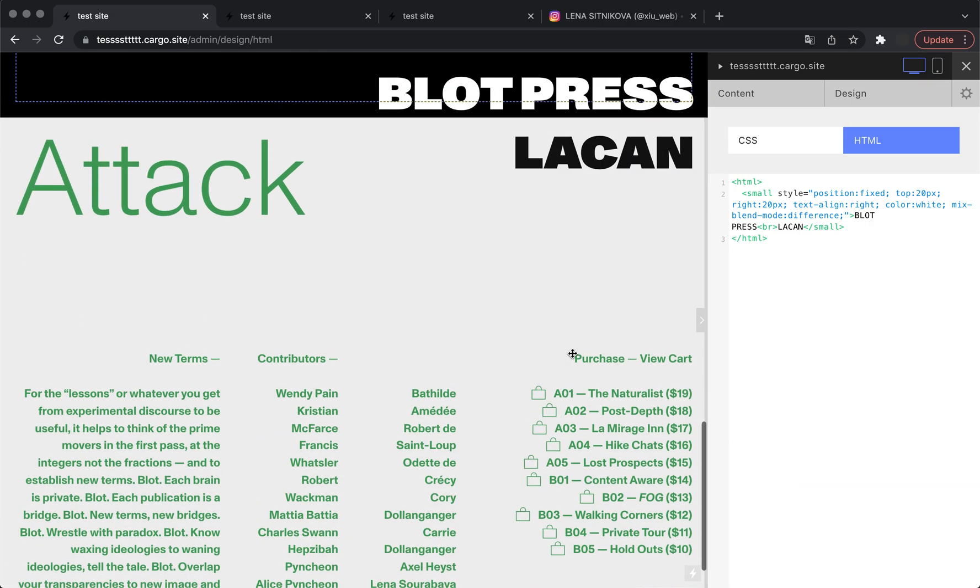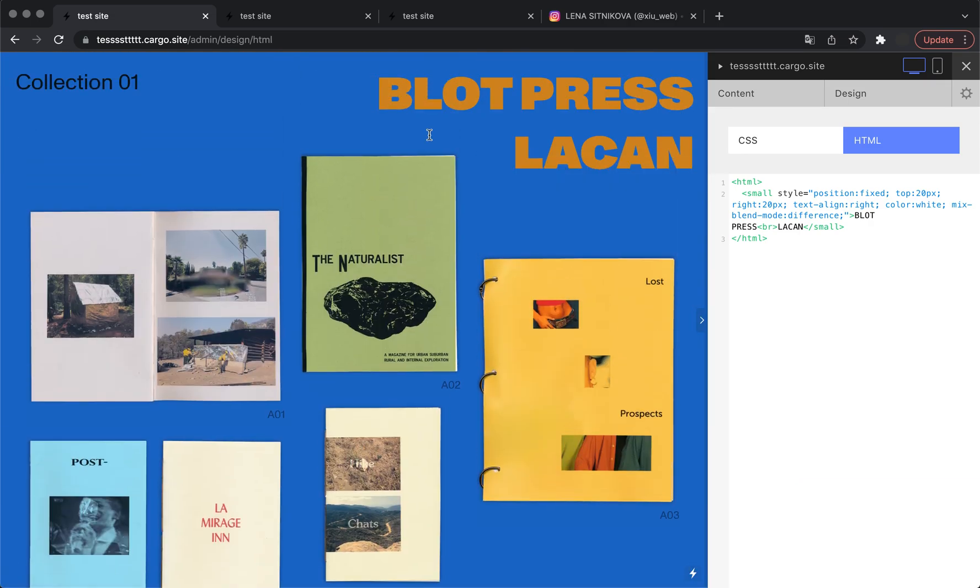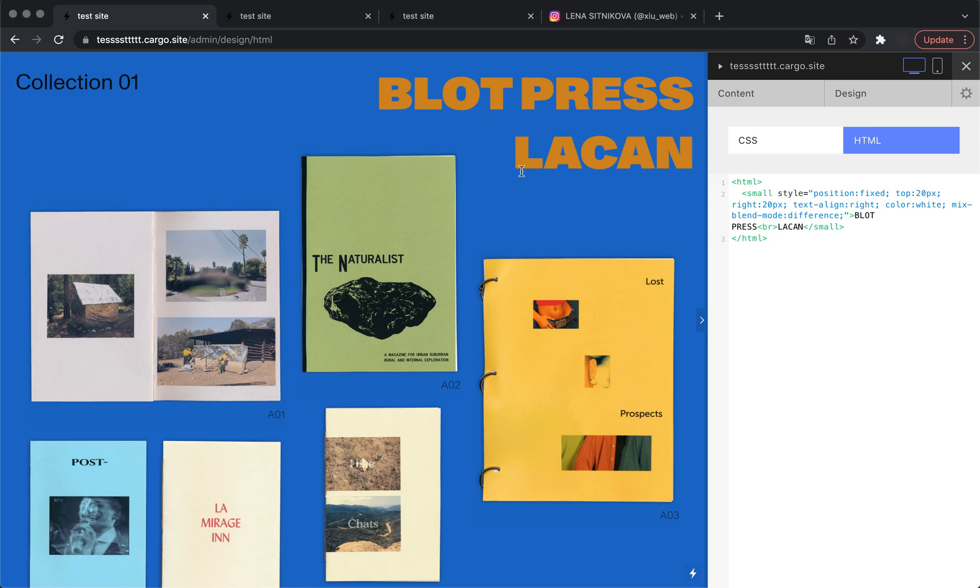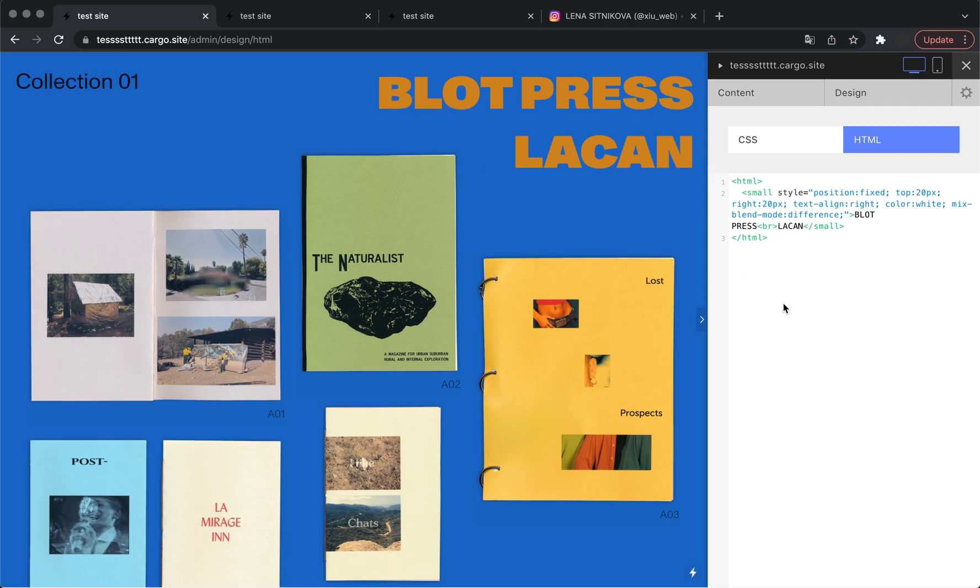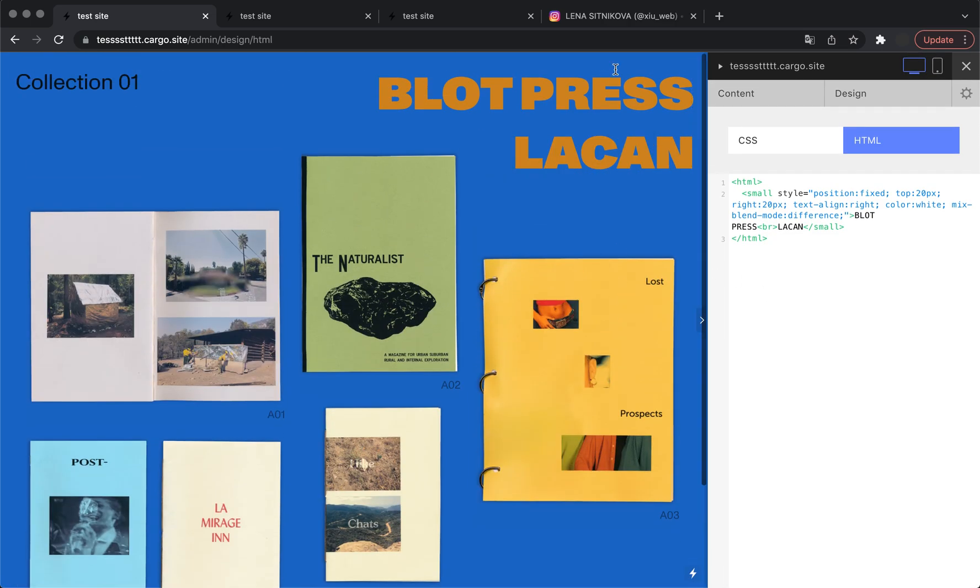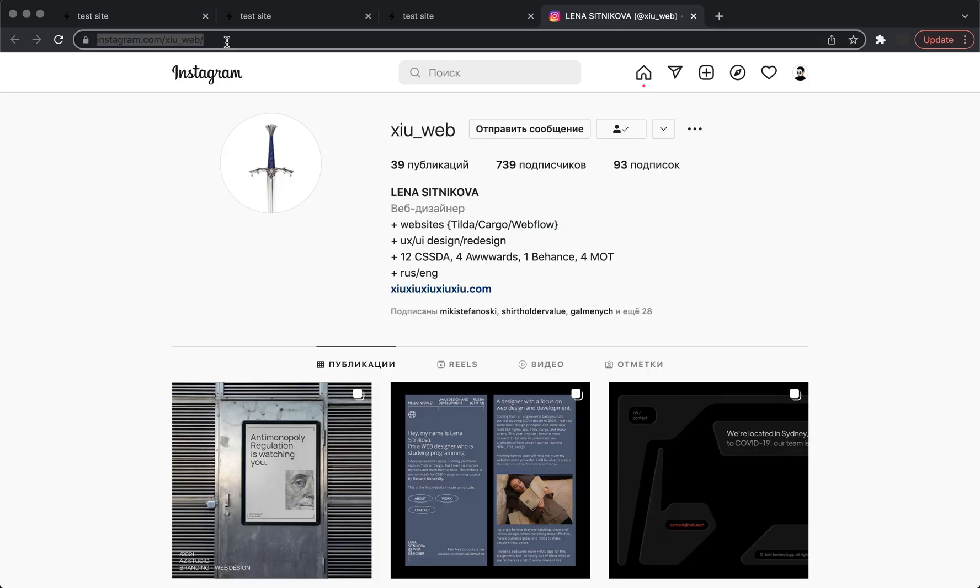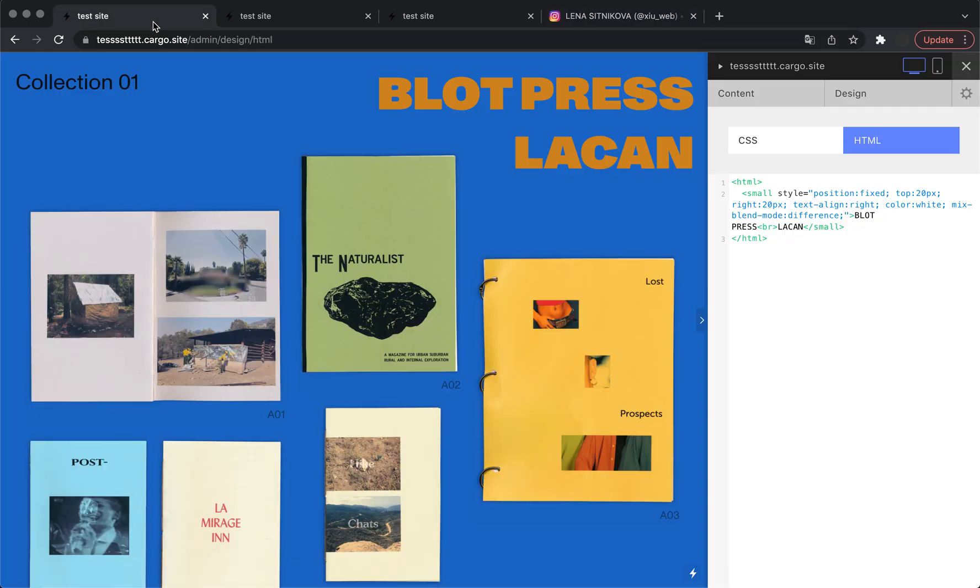Let me also show you how to make this text a link. You can link it to any internal page you have on your website or to any external link. So I'm gonna use my Instagram. Let's copy the link.